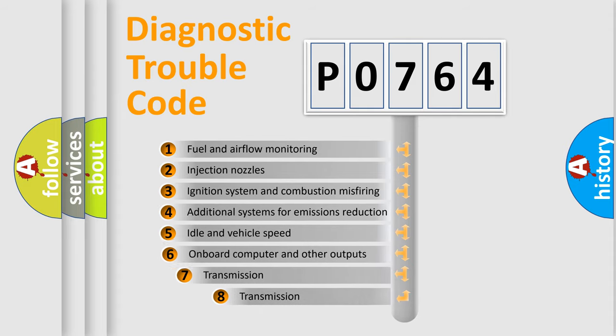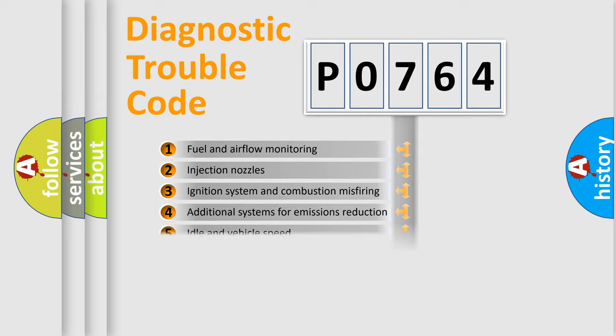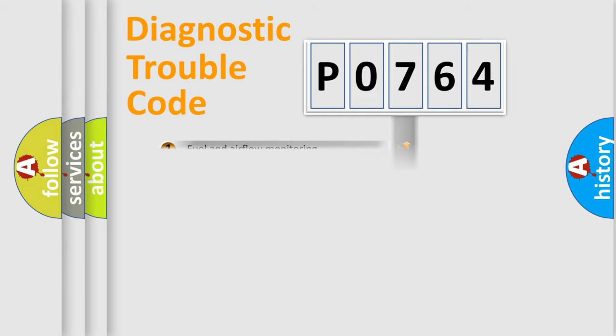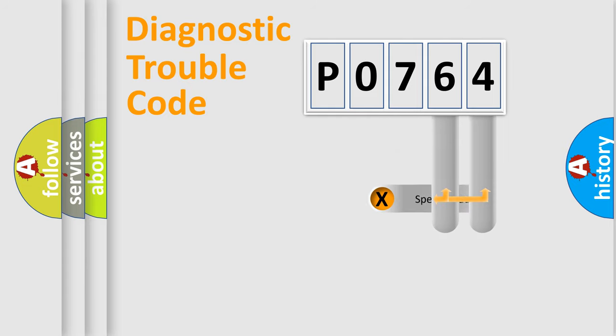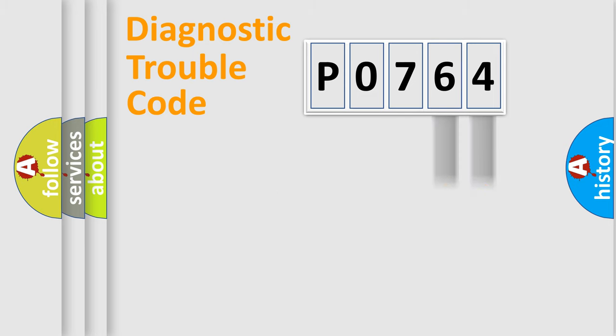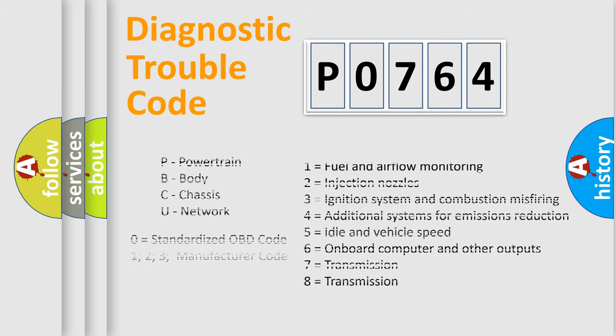The third character specifies a subset of errors. The distribution shown is valid only for the standardized DTC code. Only the last two characters define the specific fault of the group. Let's not forget that such a division is valid only if the second character code is expressed by the number zero.